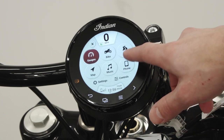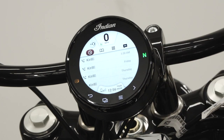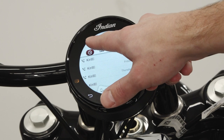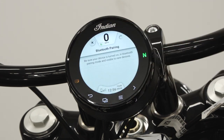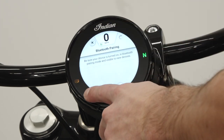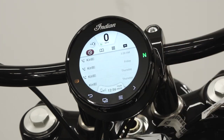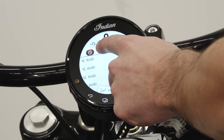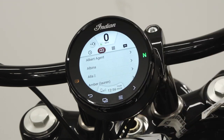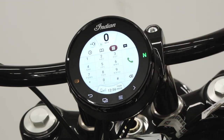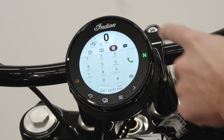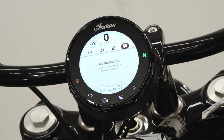In the phone menu, the user can add a headset, access recent calls, view their contact list, input a number, and view messages.